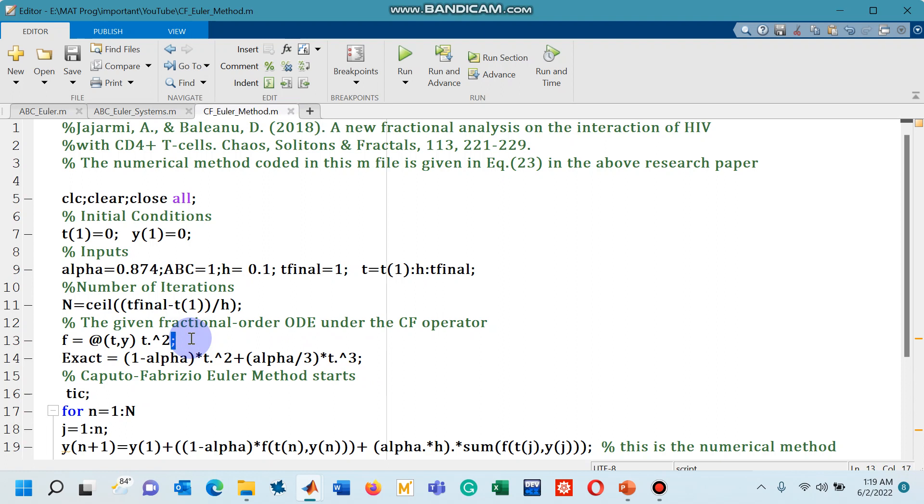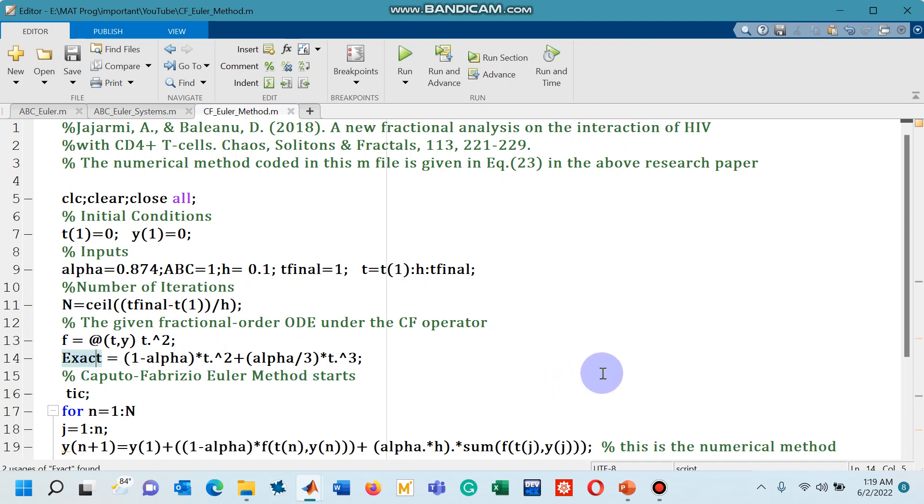So we need to know how we can solve linear differential equation that is defined with CF operator with the help of some techniques. One of the most popular techniques is Laplace transform and this is what I have used here to obtain the exact solution. Let me show you the steps to obtain this exact solution.